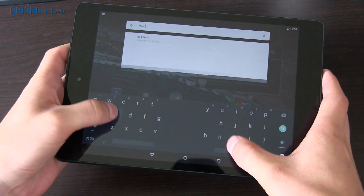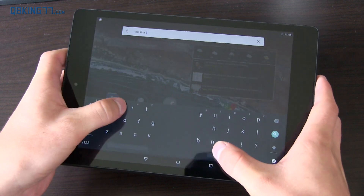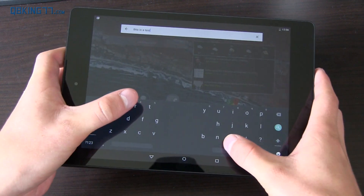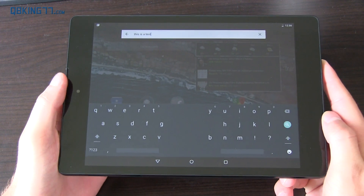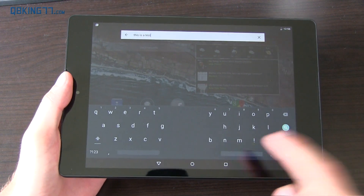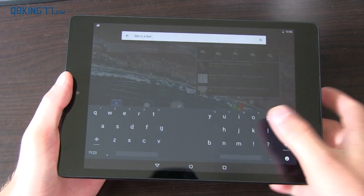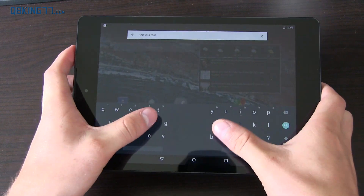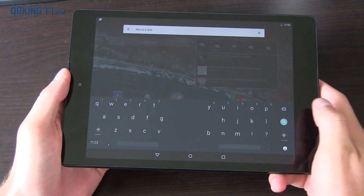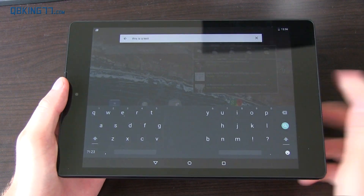This is a test. Obviously it's very hard with the camera in front of me to type, but there you go. With it horizontal you can essentially reach all of the keys on your keyboard.